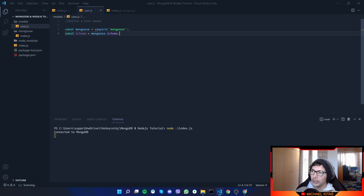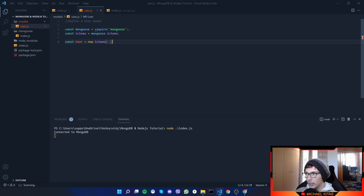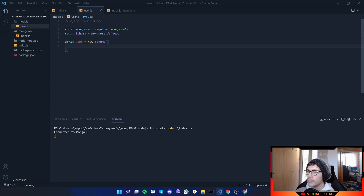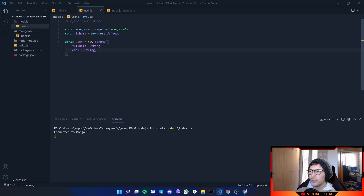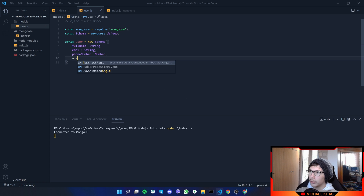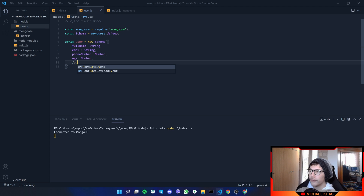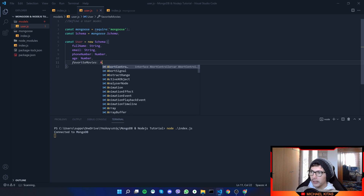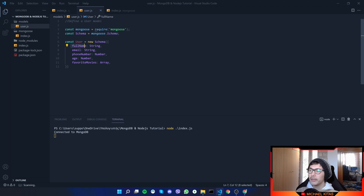We'll do const Schema equal to mongoose.Schema. Then we define const user as a new Schema, passing it an object with the field values. For example, fullName expects a string. We also have email which is again a string, a phoneNumber which can be a string or a number, and an age which equals Number. Basically you define a field name and then the type of value you expect for it.